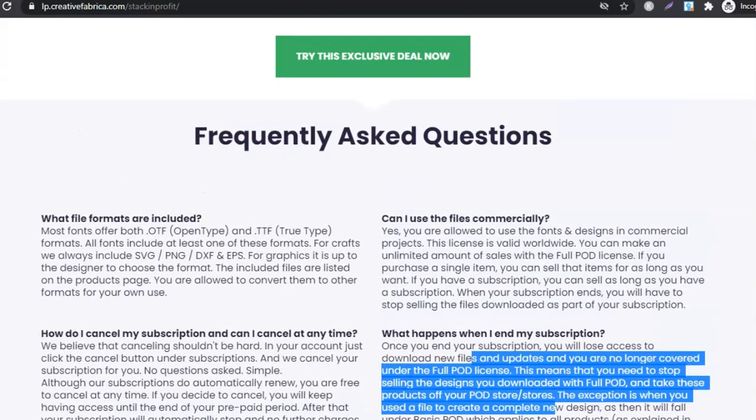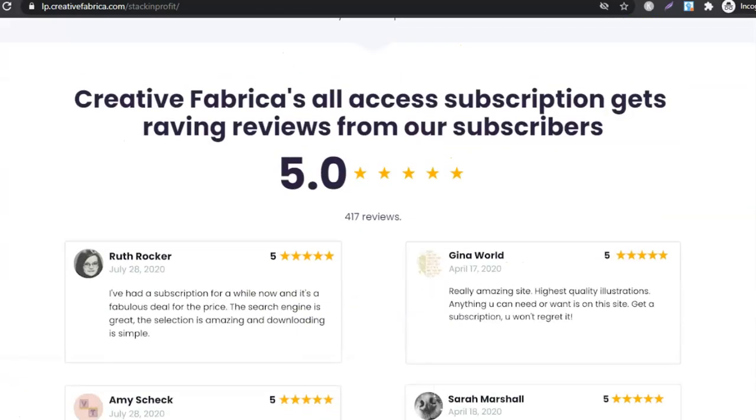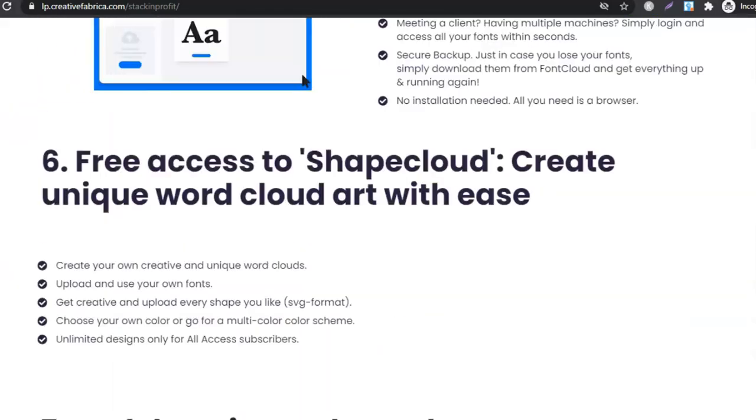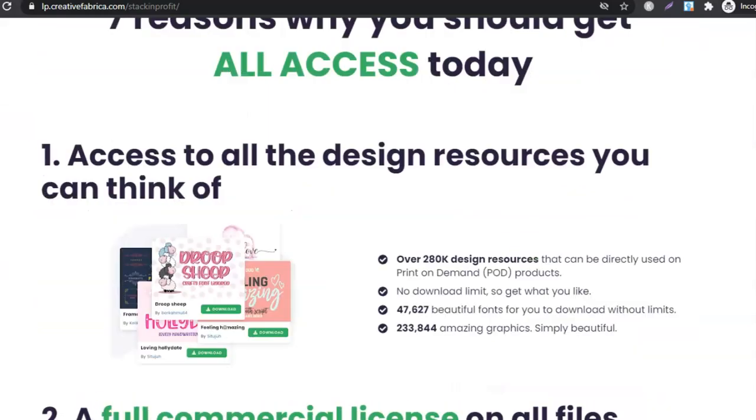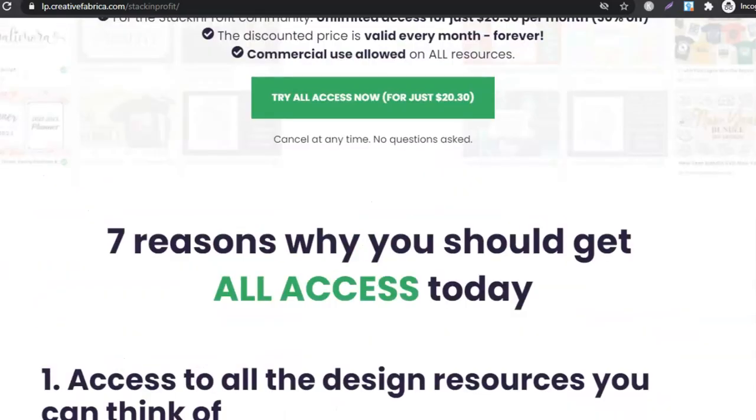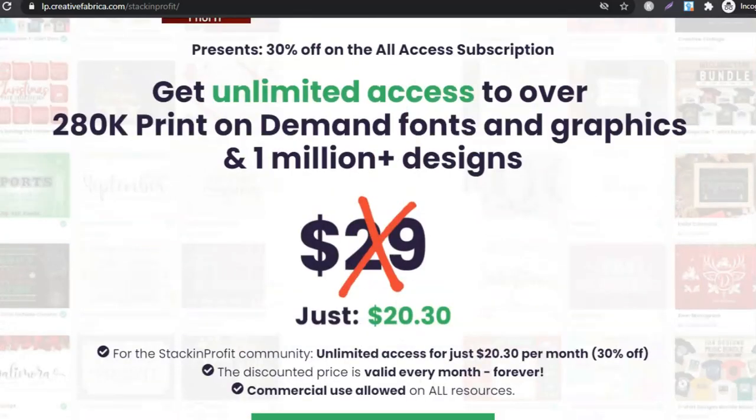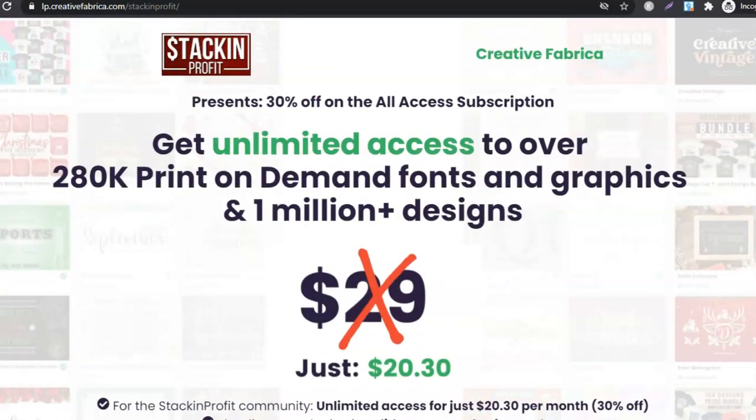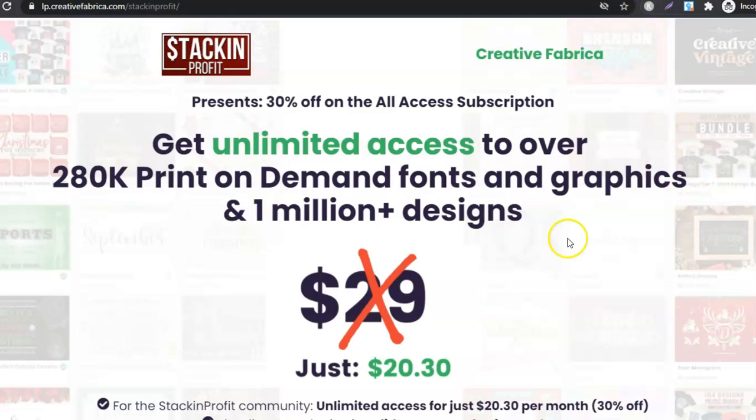Like I said, if you do want to sign up and get a membership, always go through and read their licensing on any website that you use. Creative Fabrica makes their licensing really easy to understand. And if you have any questions, you can easily just send them a support email and they do reply and get back to you.